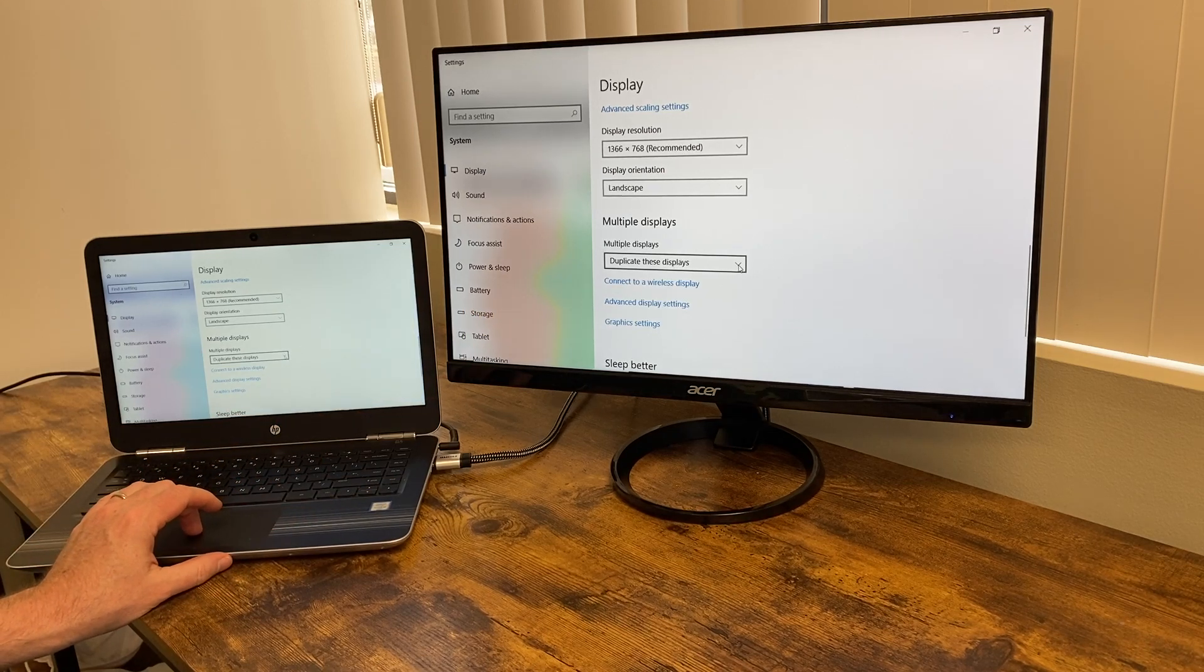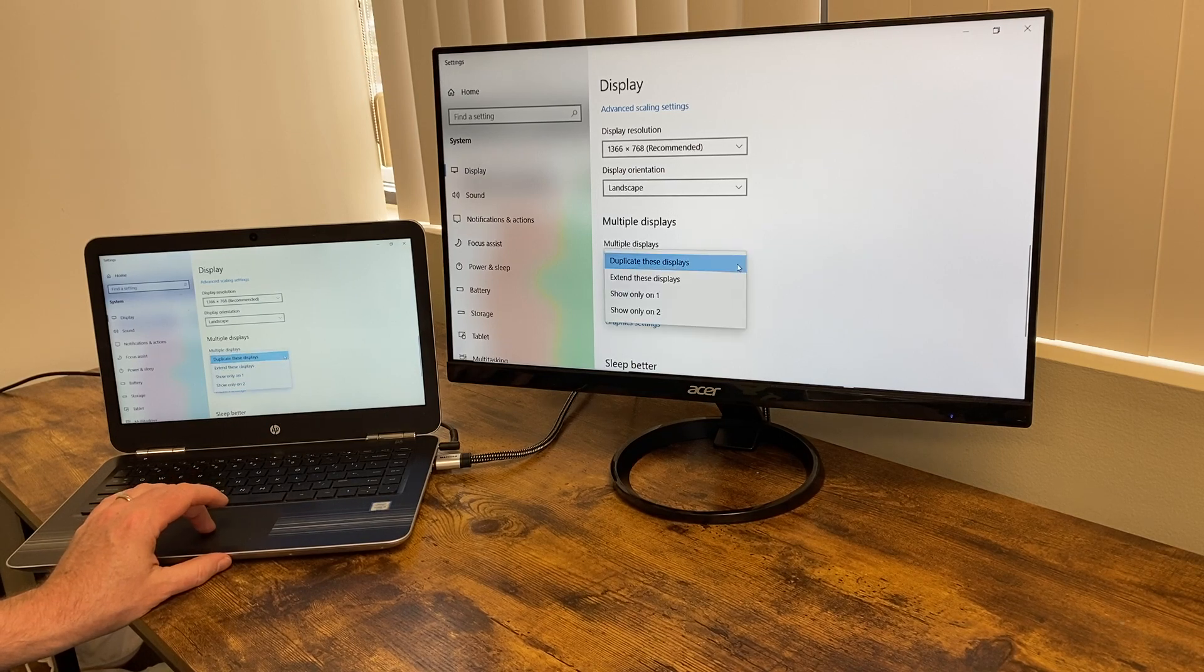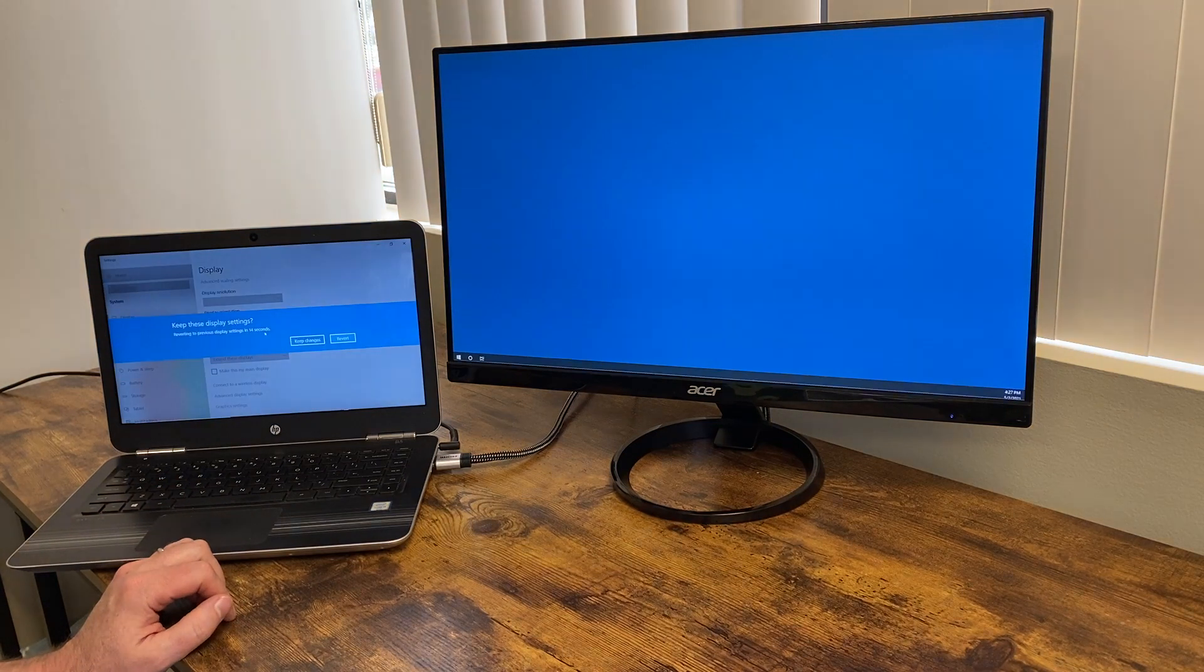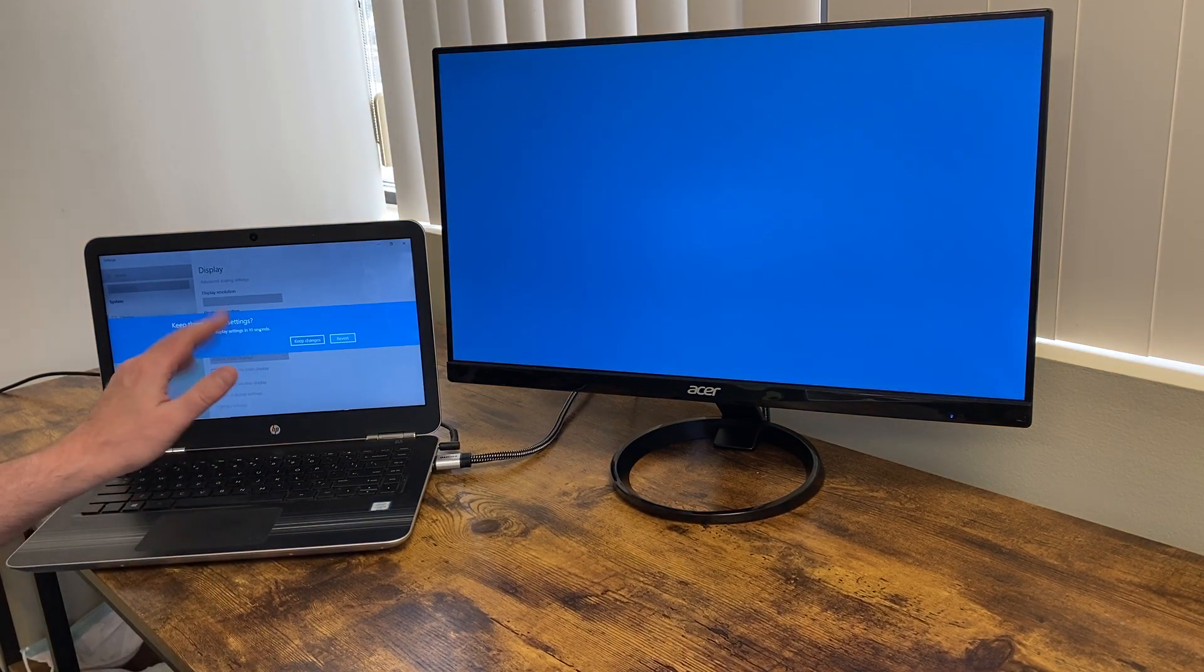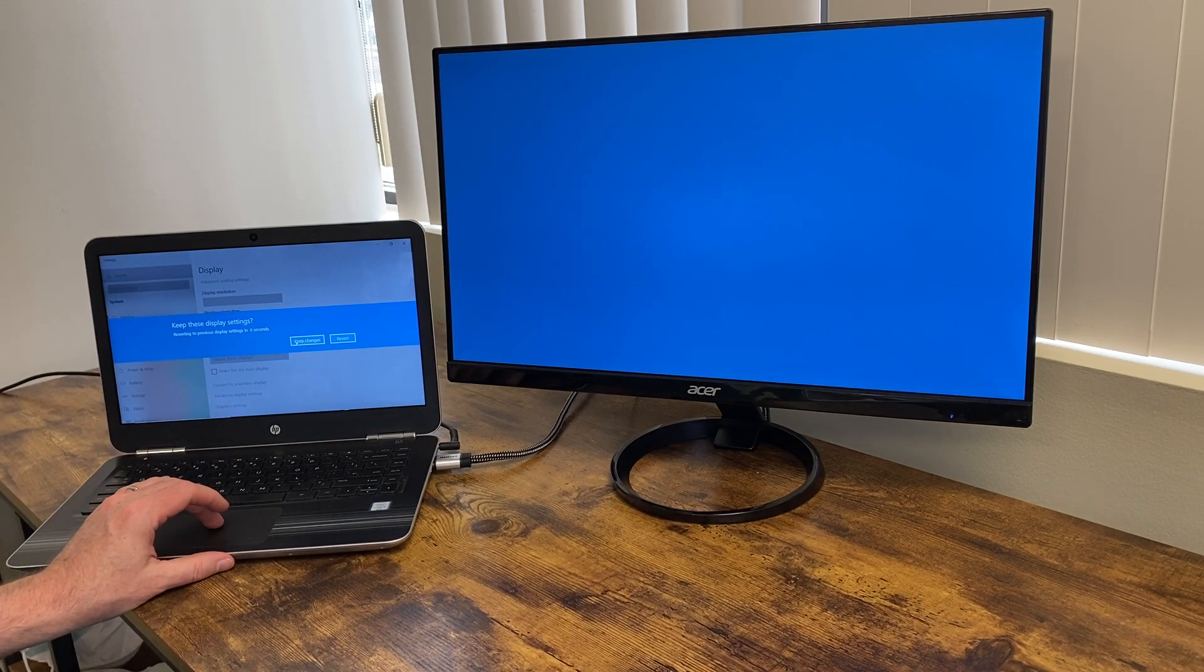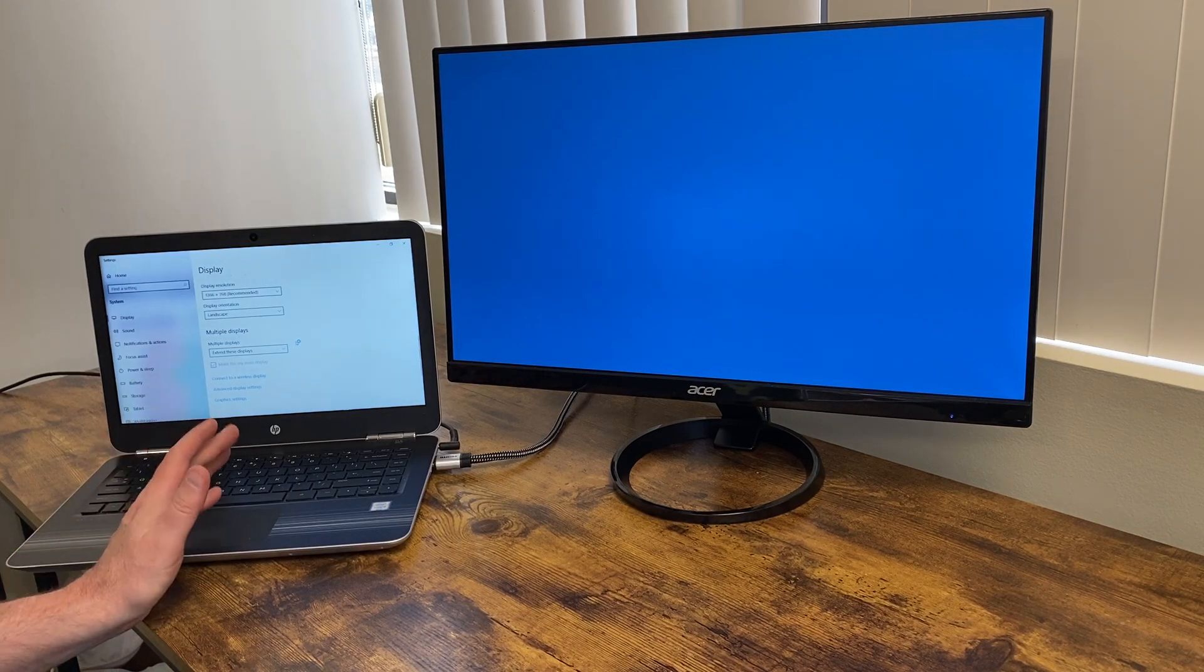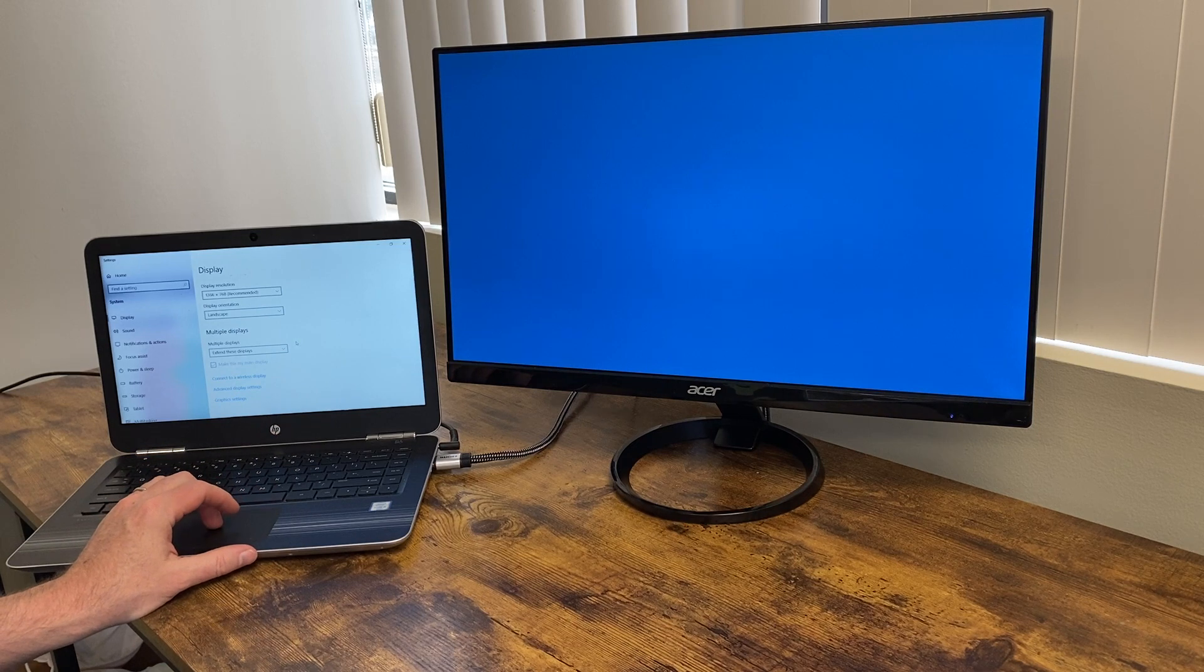Right now it says duplicate these displays. What I want to do is extend these displays. You'll be prompted to keep the display settings. Extending means having a separate screen showing something else. So I'm going to say keep changes. If you clicked revert, it would go back to the same thing on each screen.